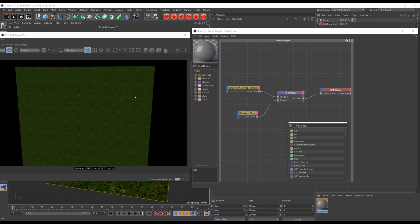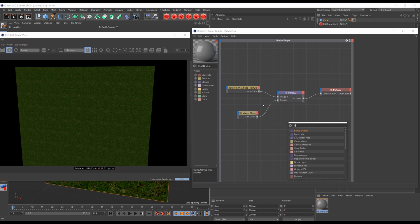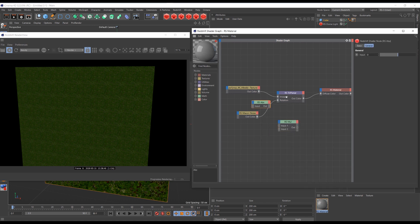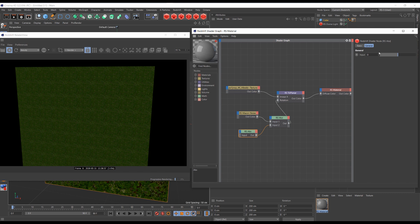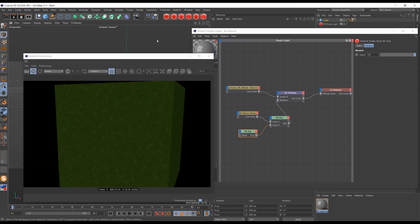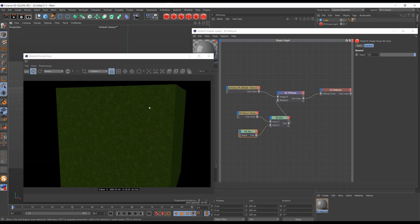But nothing's happened, and it's because we have to multiply noise by some random value. Now you can see that there's no tiling or repetitions at all.